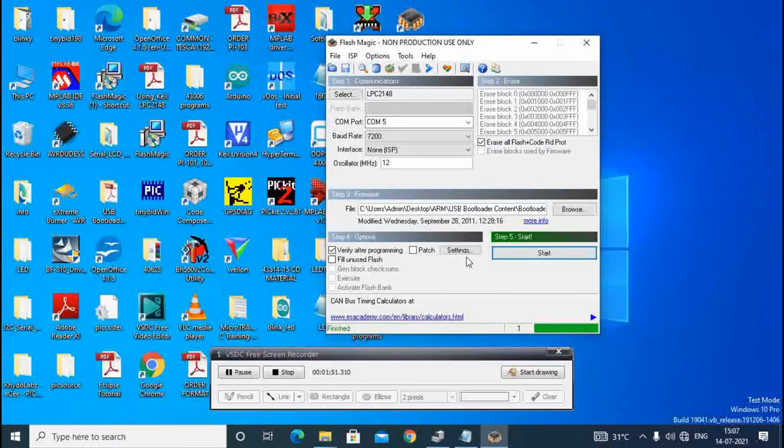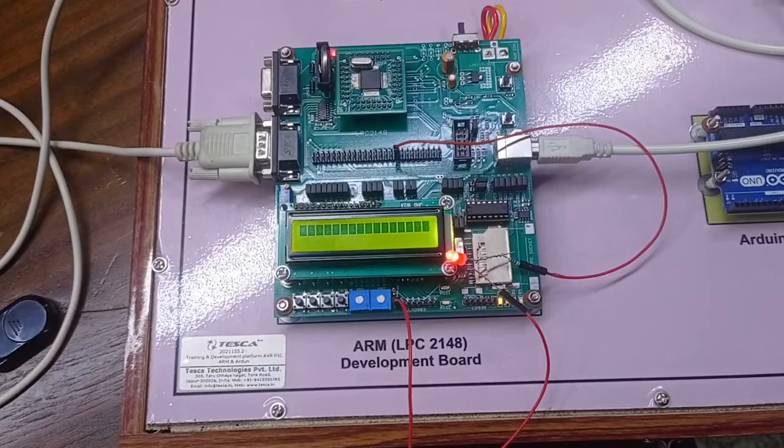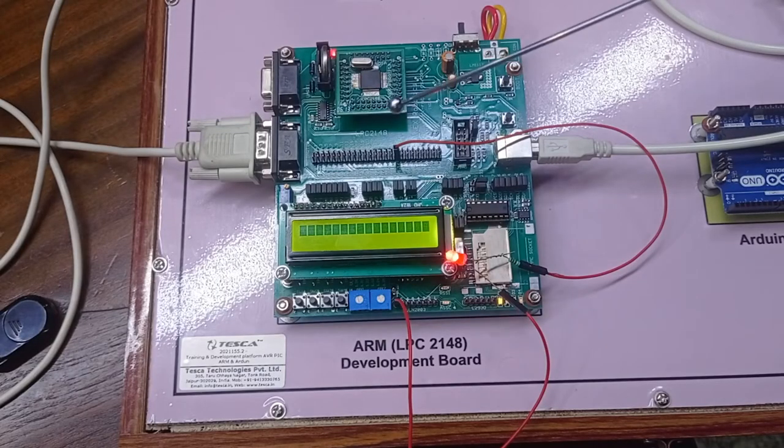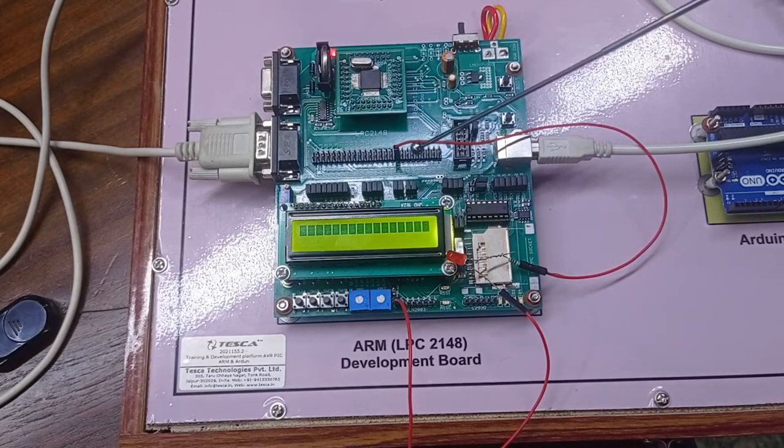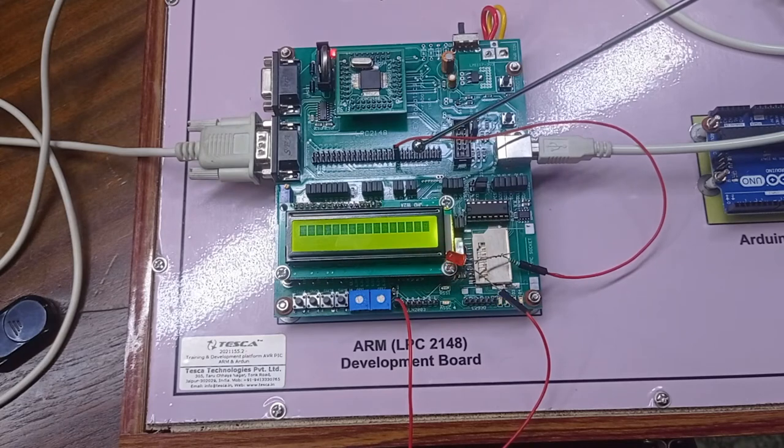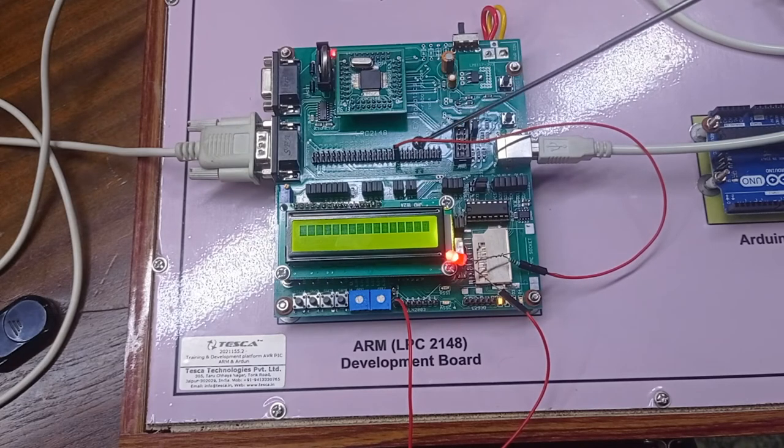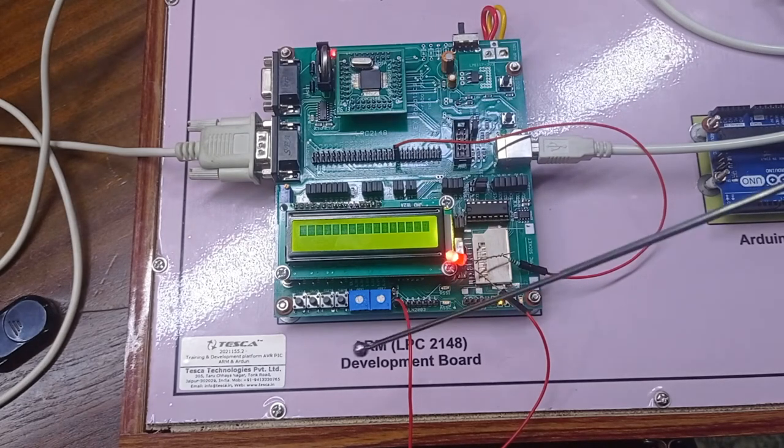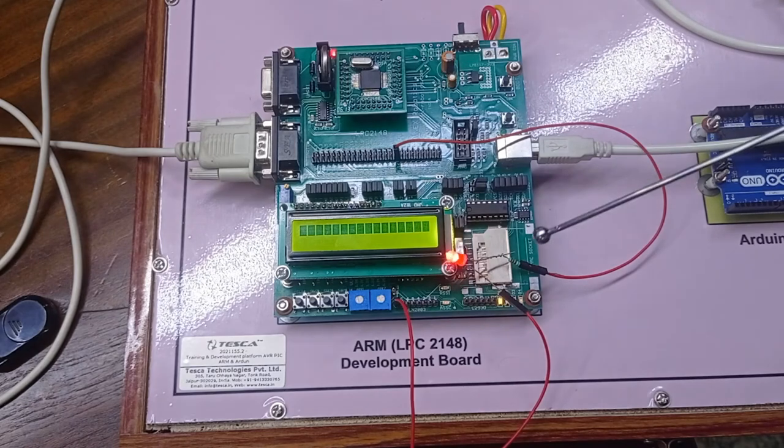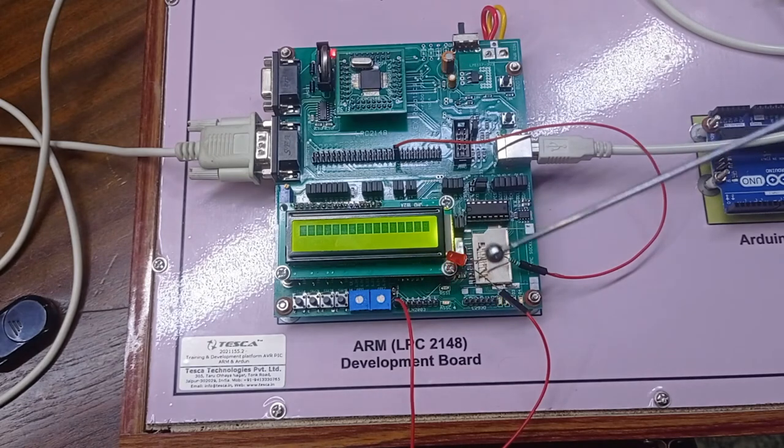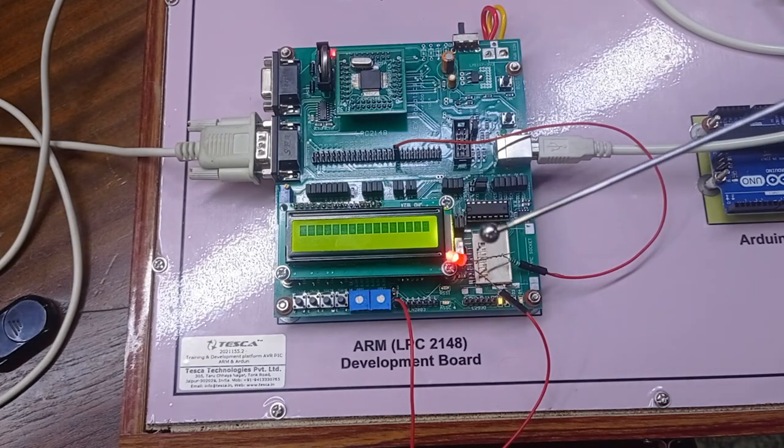Now LED is blinking. After programming, we have connected LED at pin 1.16 there and ground is there, and we can see LED is blinking continuously.